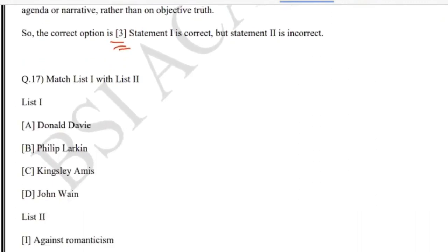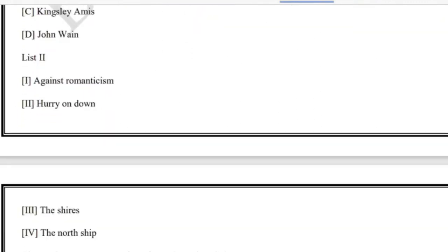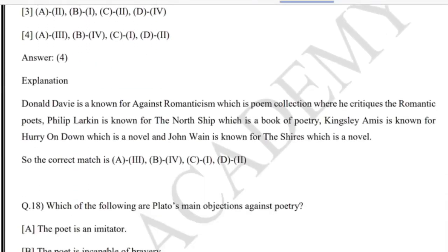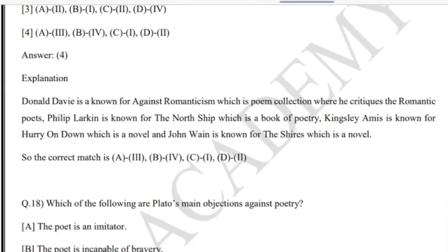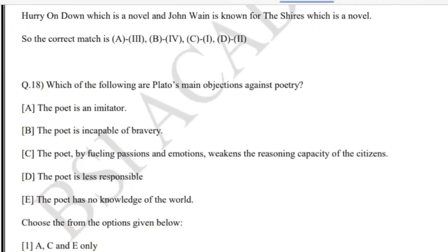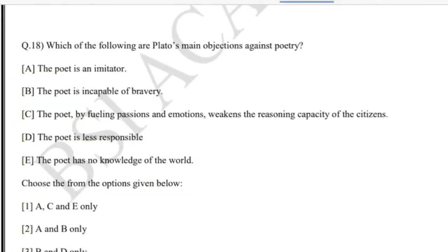Question 17 is a matching question — the answer is four. Donald Davie is known for 'Against Romanticism,' which is a poem. You can directly match it.